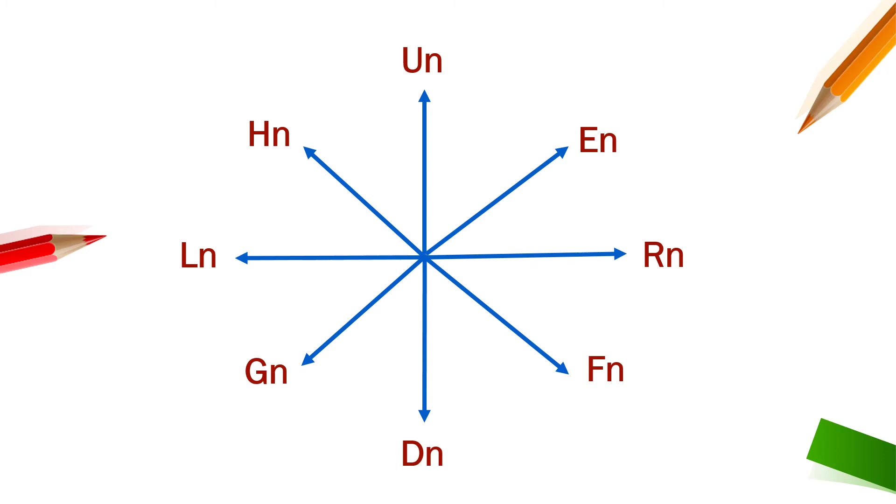Okay so must remember clockwise efgh, so it will be easy for you to draw any of the shape.